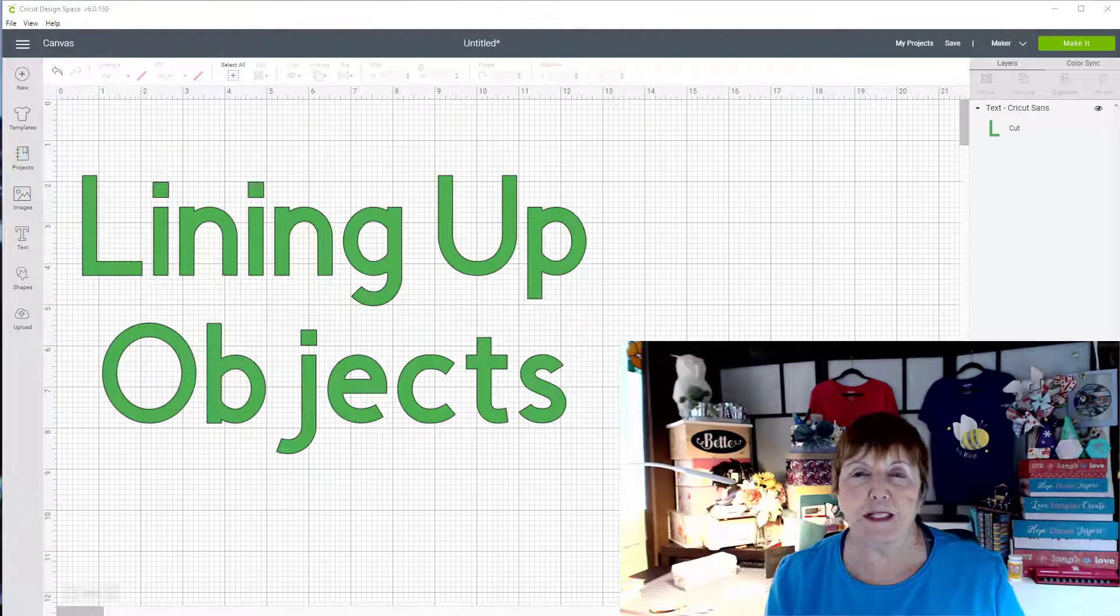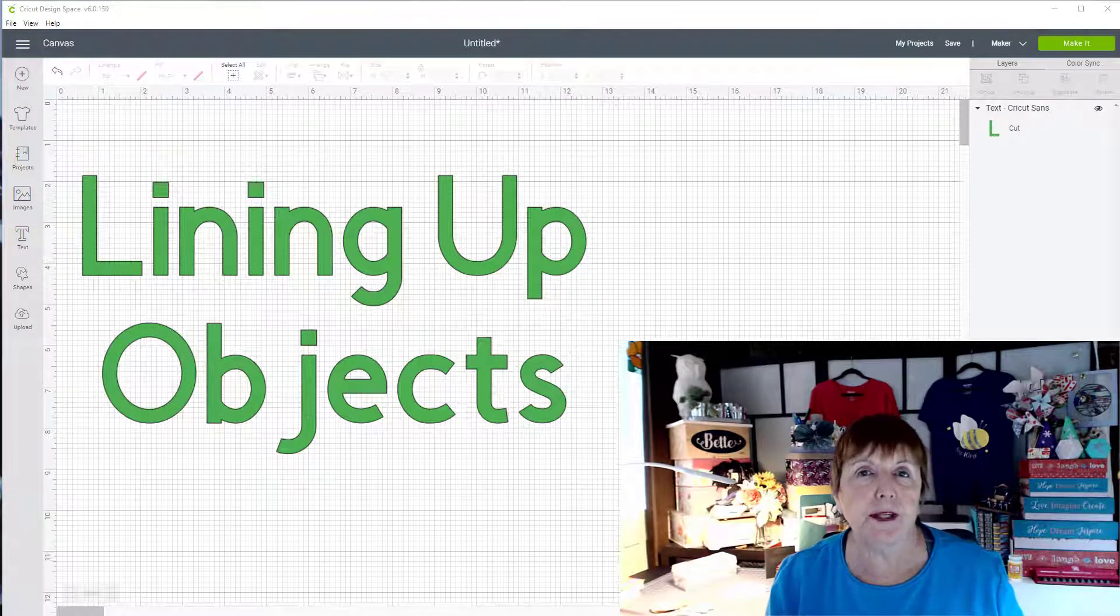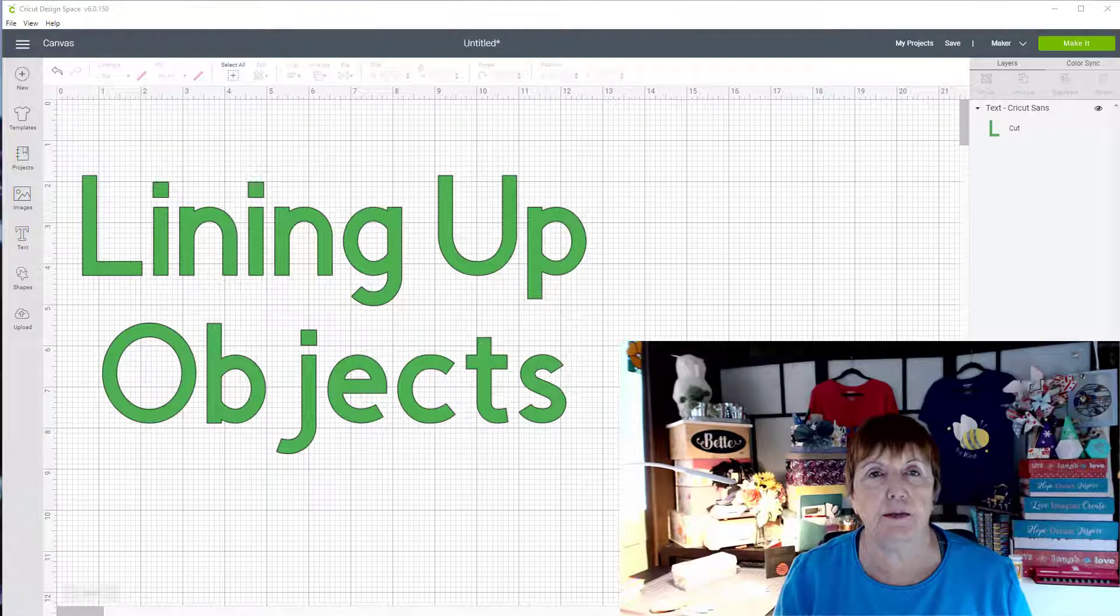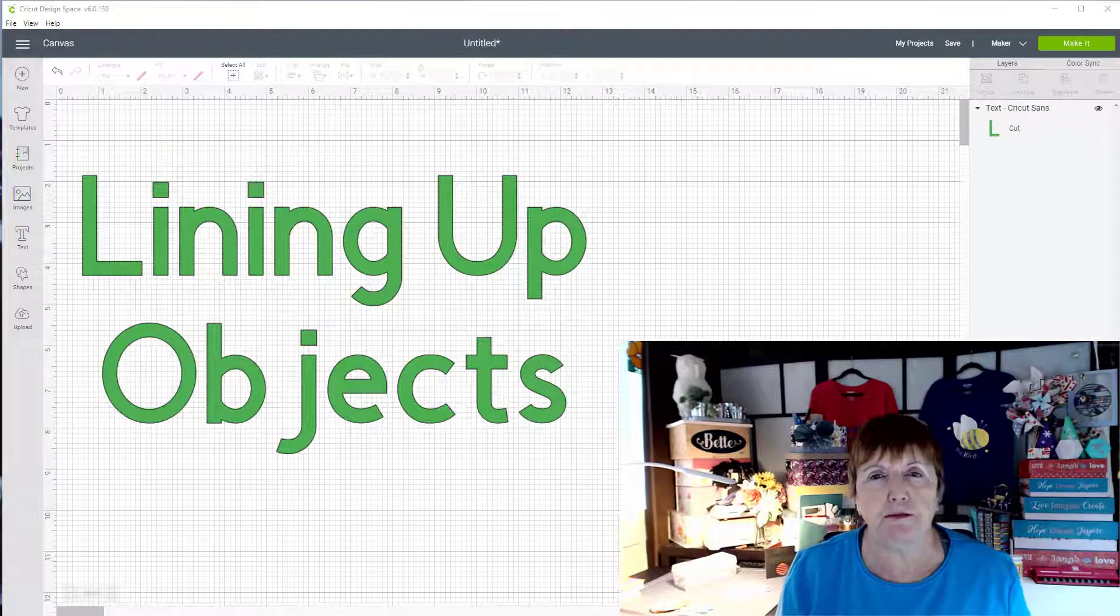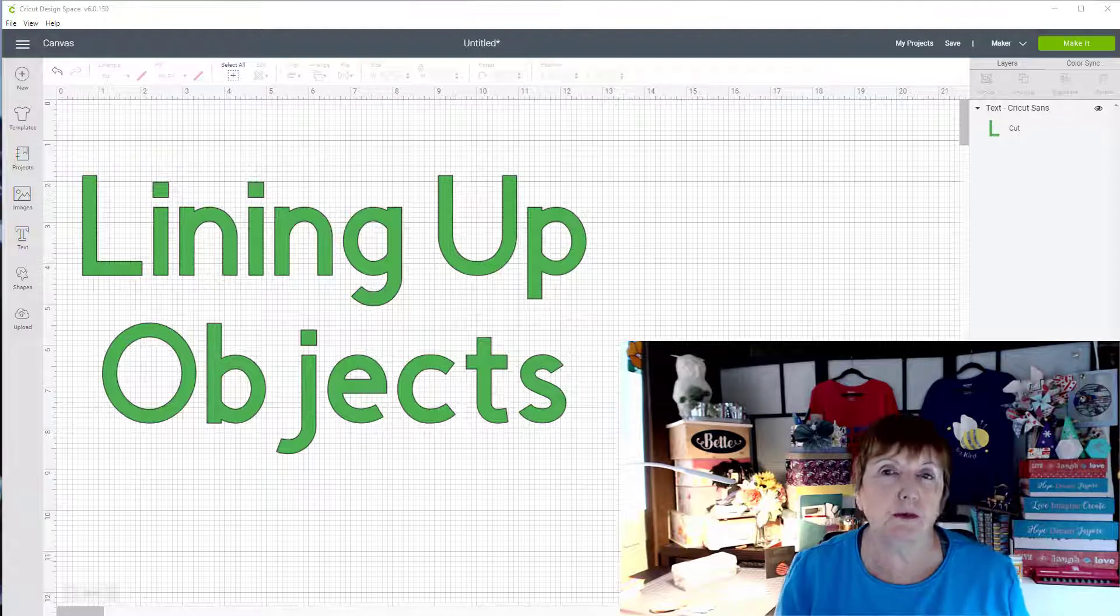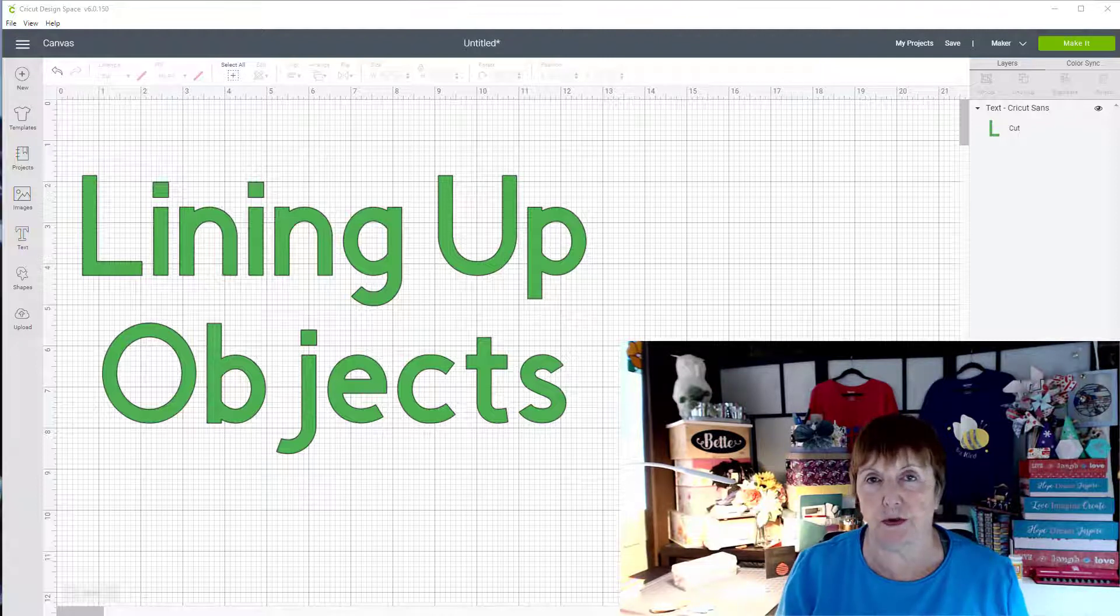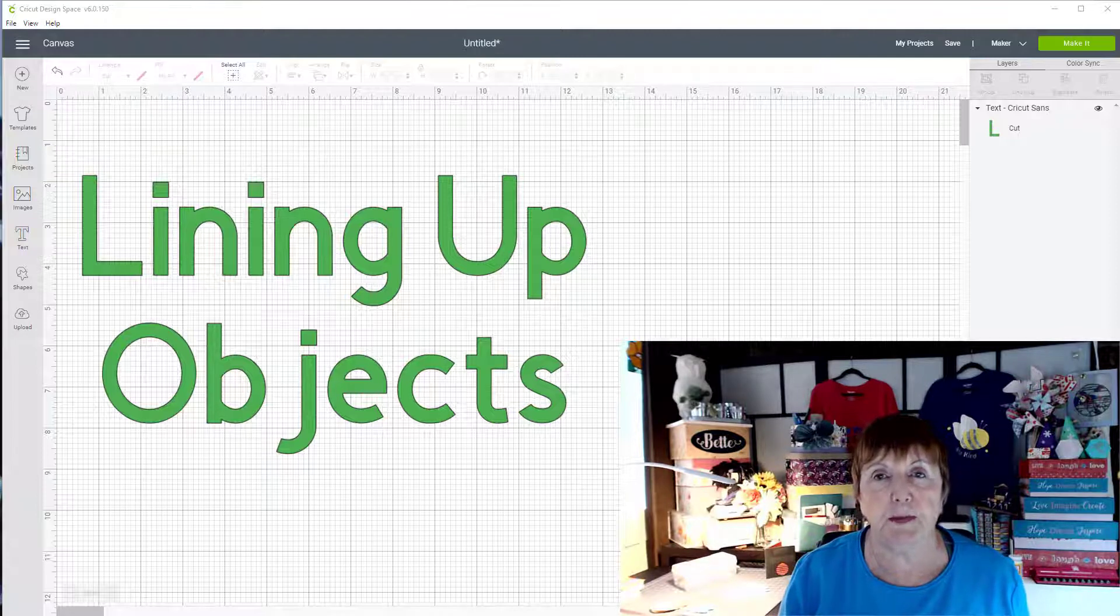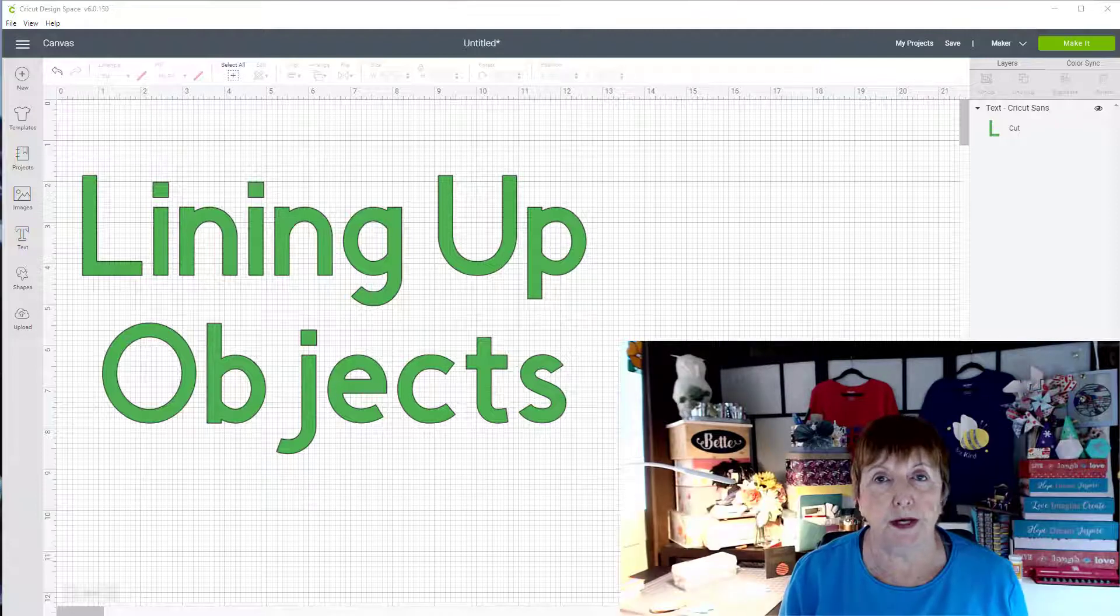Hi, I'm Bette from Bette's Makes and today we're going to have a short lesson on how to line up objects. This has been the biggest thing that a lot of people have trouble with. They'll duplicate and try to get them to match. Well, I'm going to show you an easy way to do that, so let's open up Cricut Design Space and start a new project.